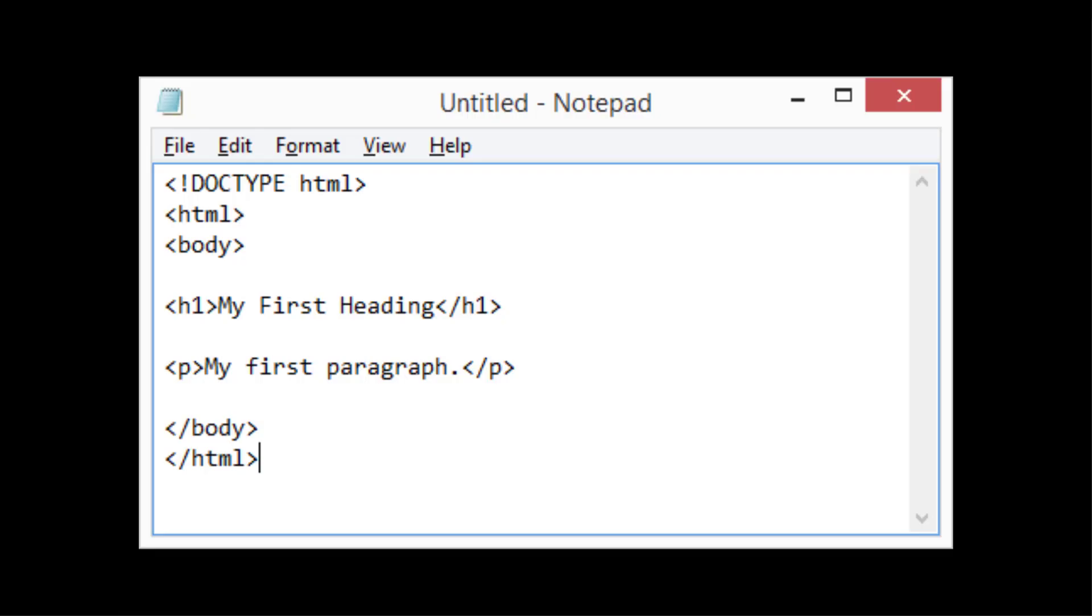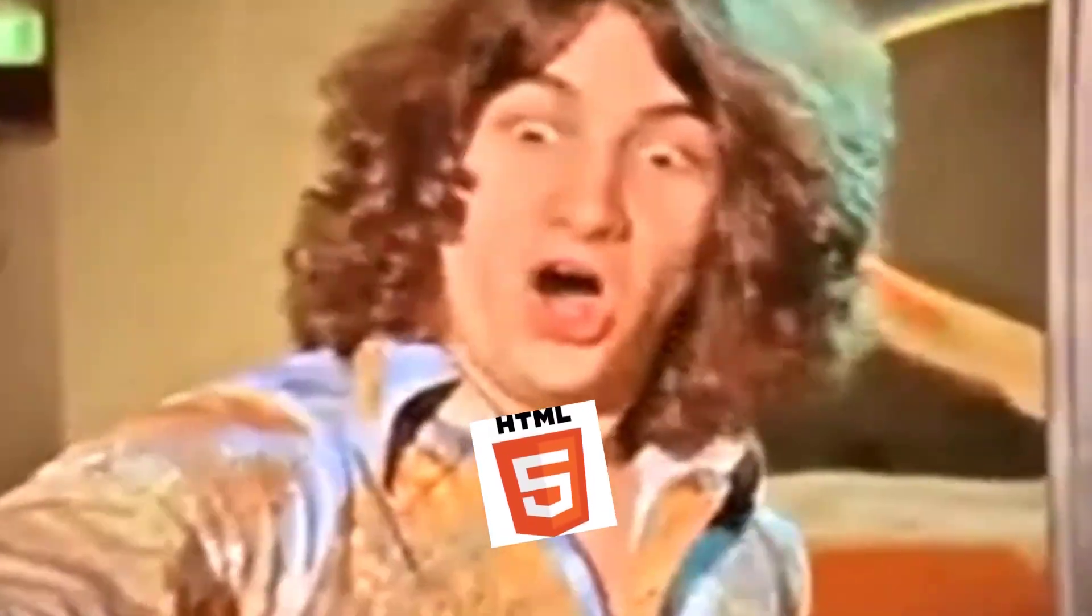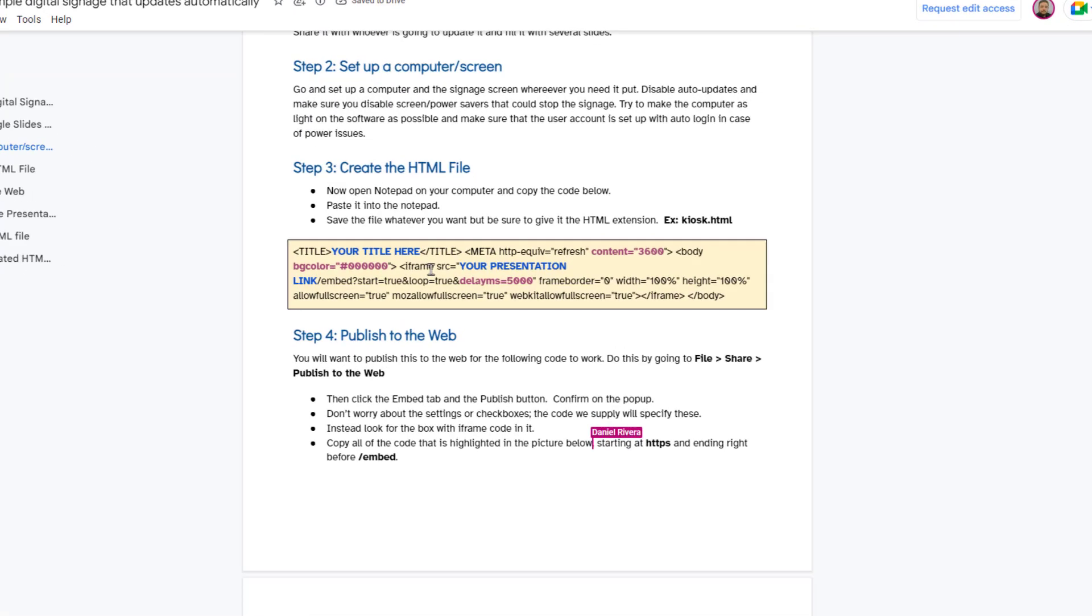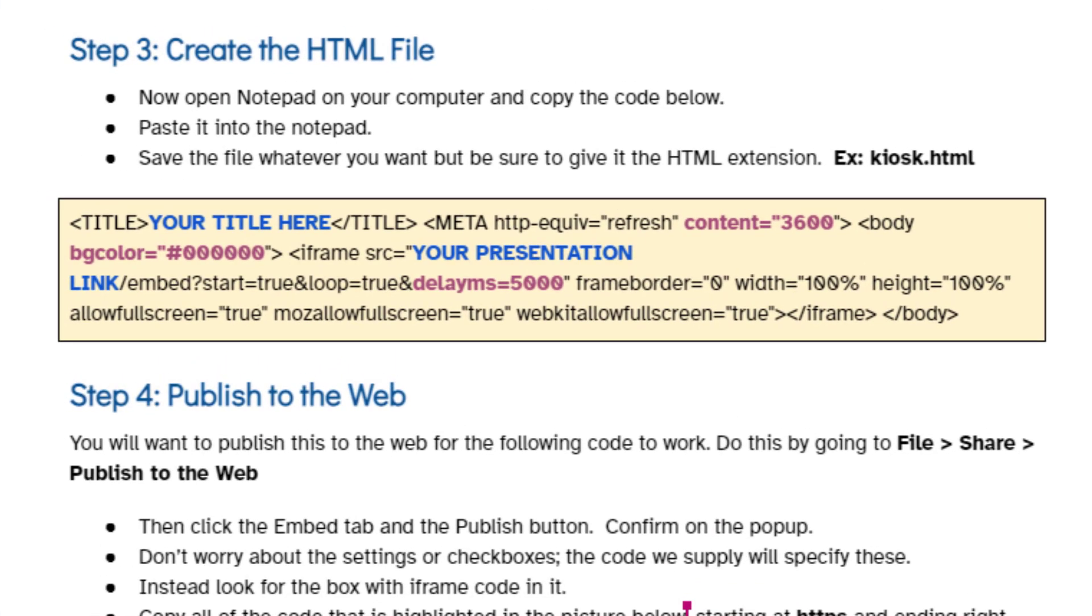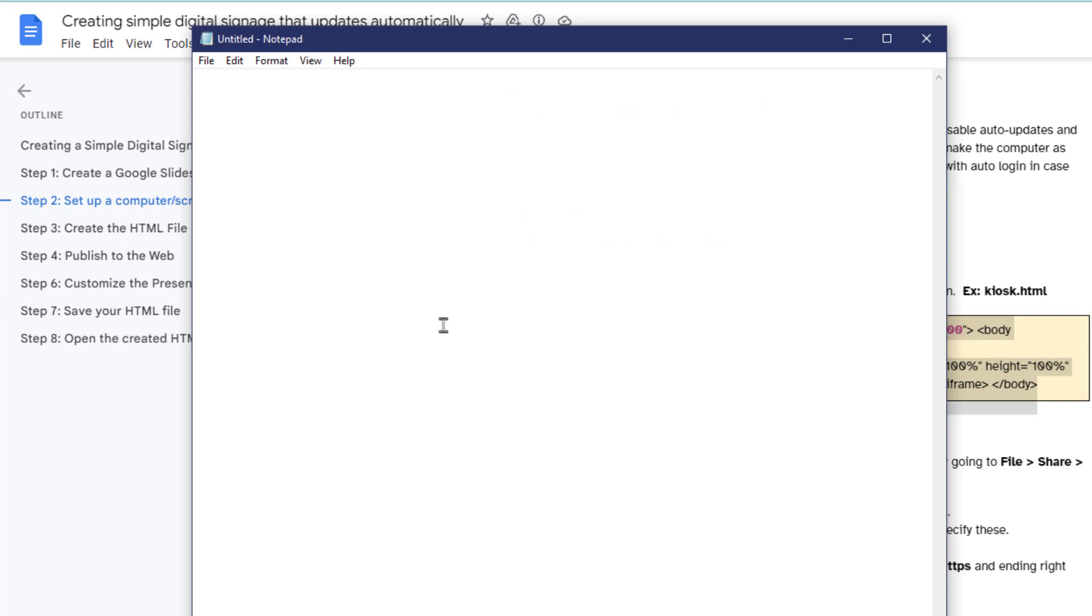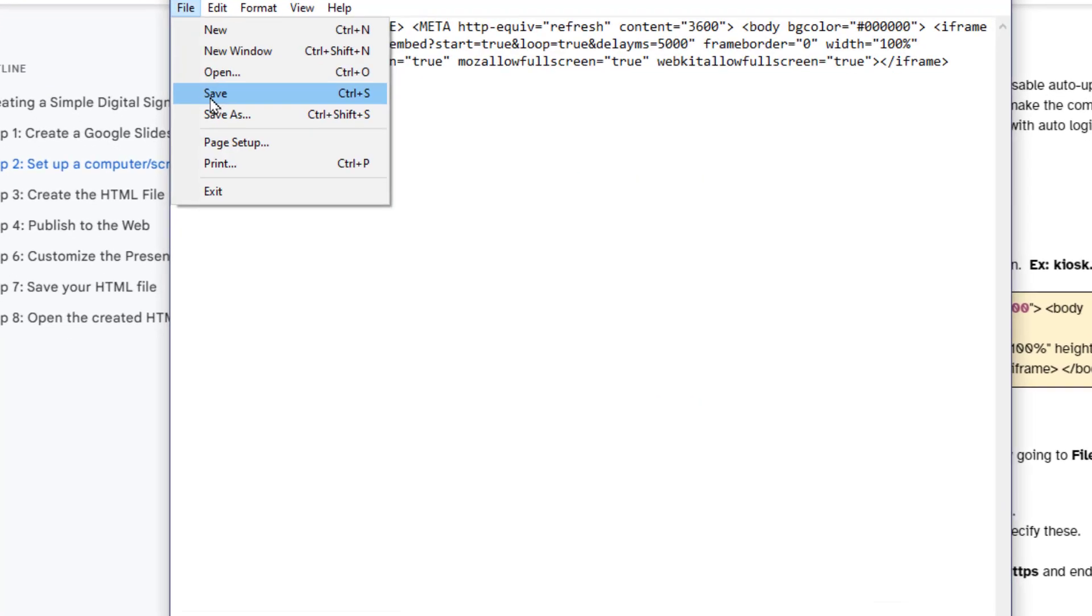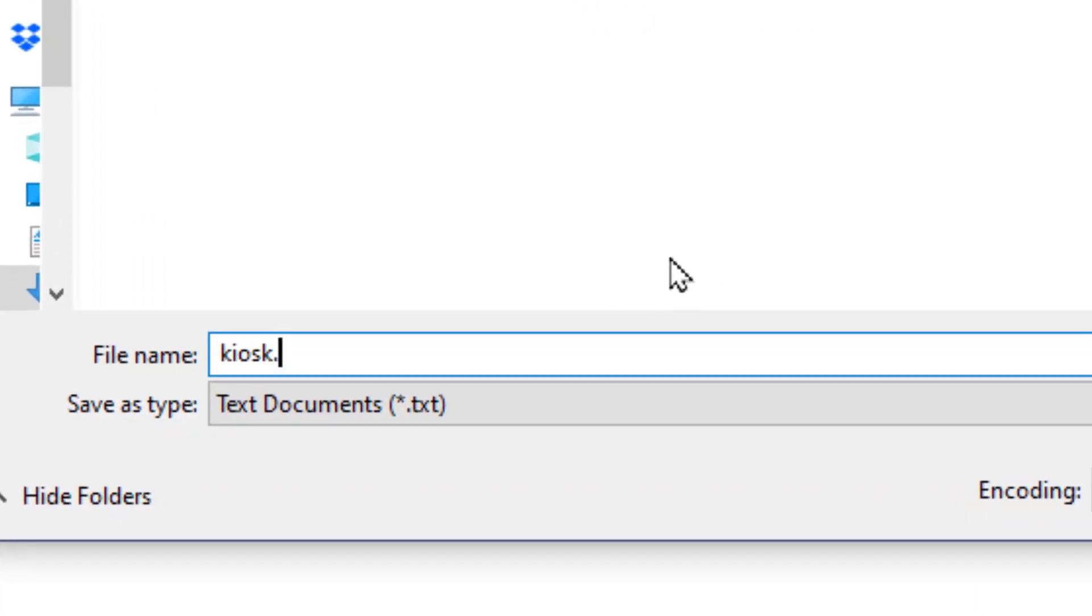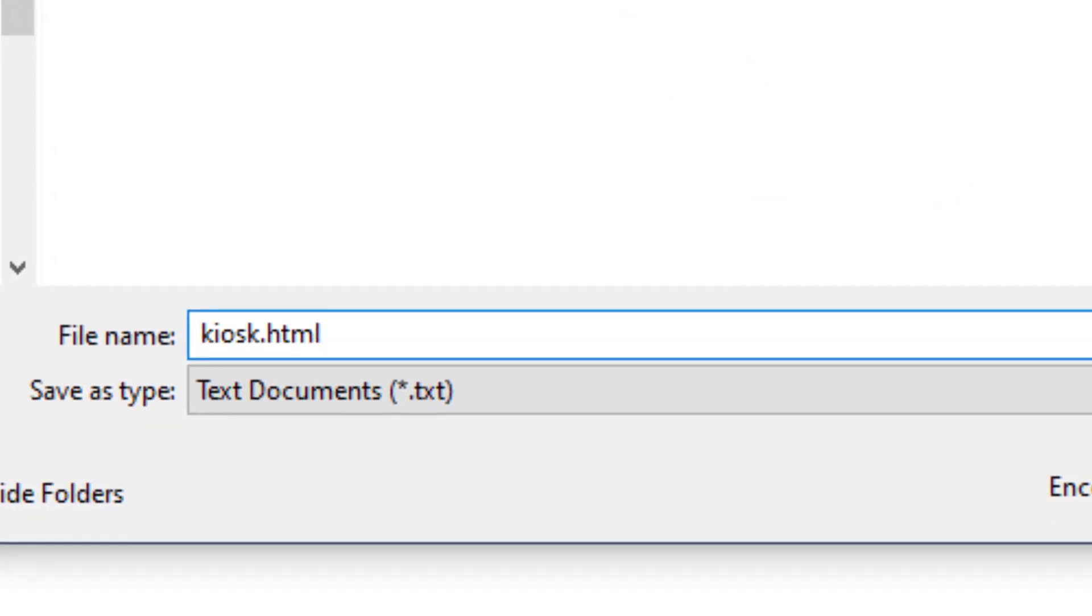Step three is create the HTML file. Now if HTML scares you, don't worry about it. We're going to give you the code and everything. Just go to notepad on your computer and copy and paste the code that you see here. I'm providing you this code via a Google Doc that I'll put in the description of the video. Save the file, whatever file name you want, but just make sure you give it the HTML extension, like kiosk.html.